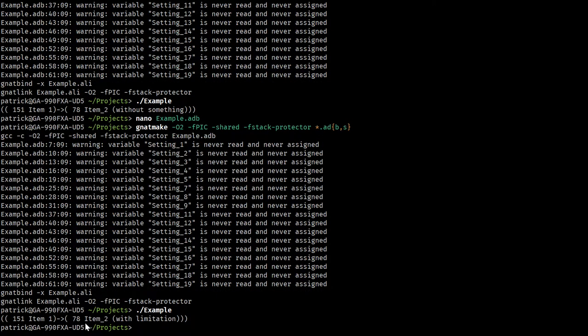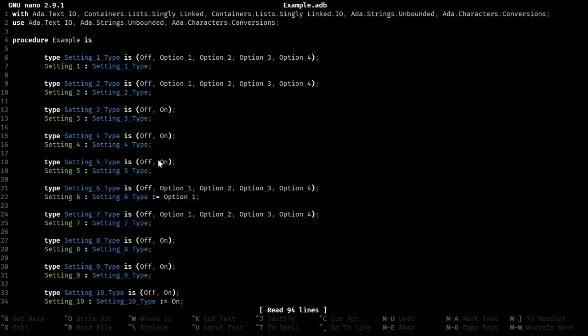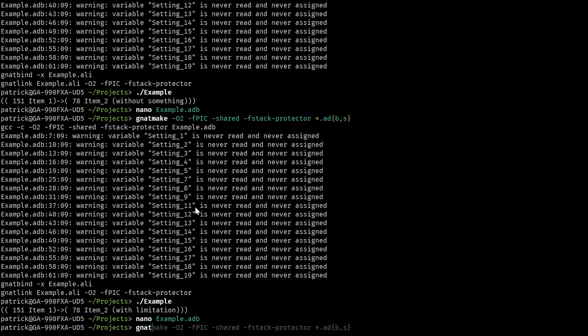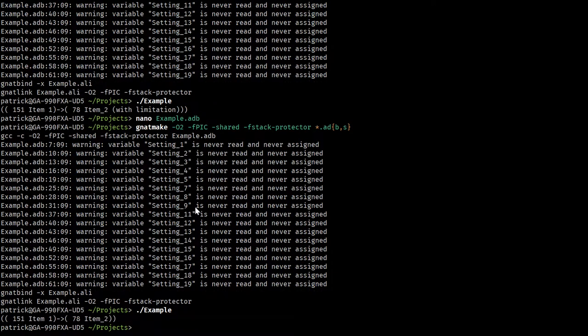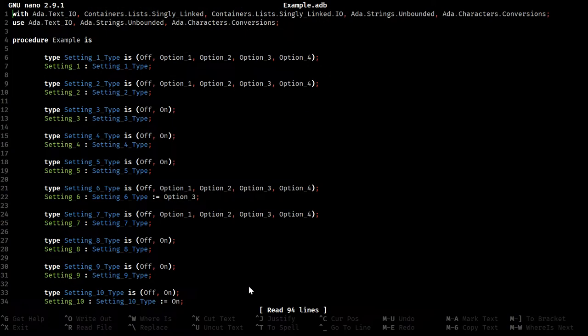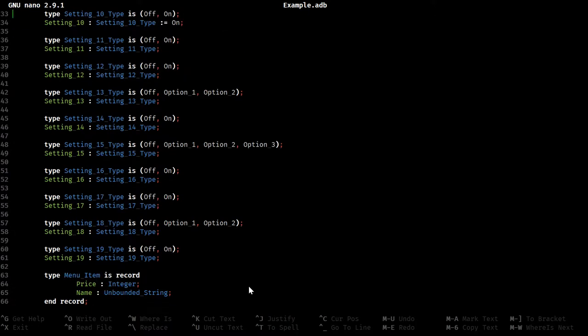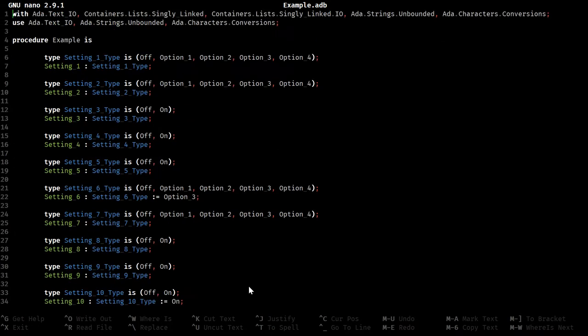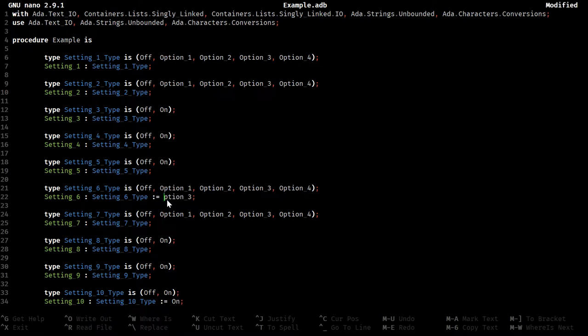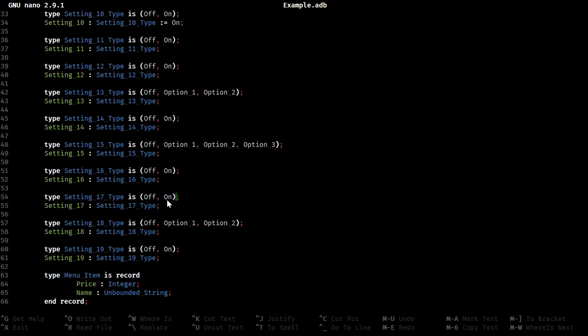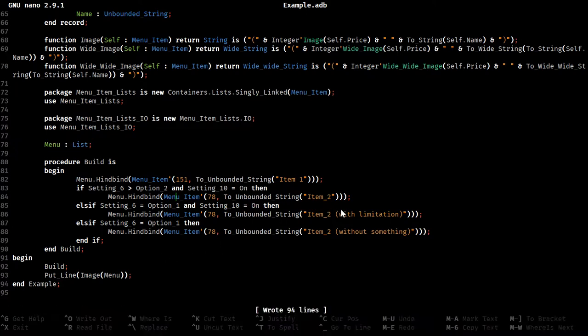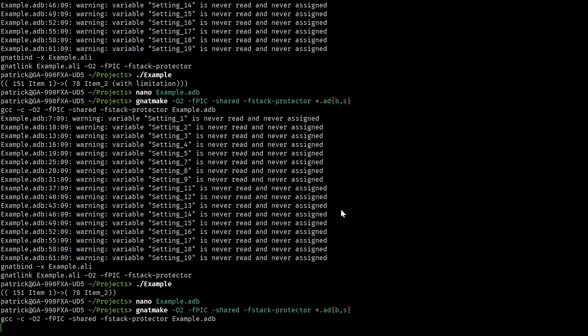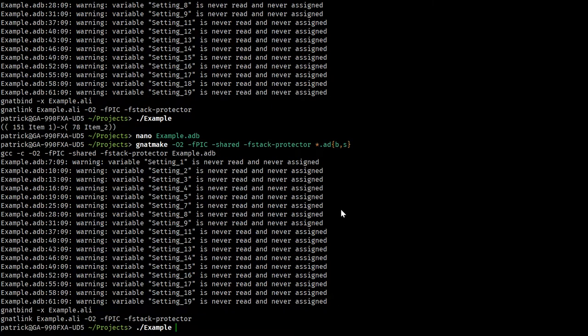You can see it now says with the limitation, which is correct, because this was only option 1. We set this to option 3, which was above the option 2 that we had set. It should still be there, but now without the limitation at all. And it is. Now, yes, one thing left to do is, if we set this to off, because at least in the builder that we had set, setting 10 had nothing to do with an actual value in and of itself, it was just modifying these. So now we should see only the first item. And we do.